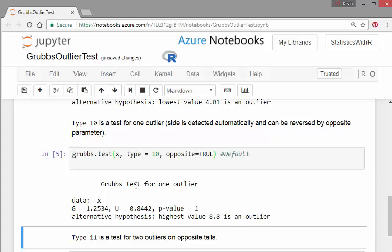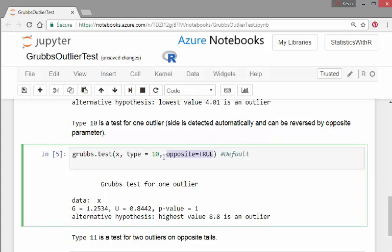Sort of like the p-value there is one. So there's no way that's an outlier.